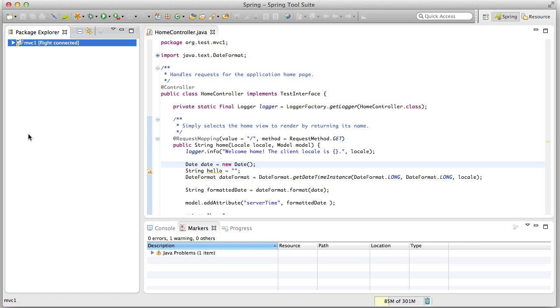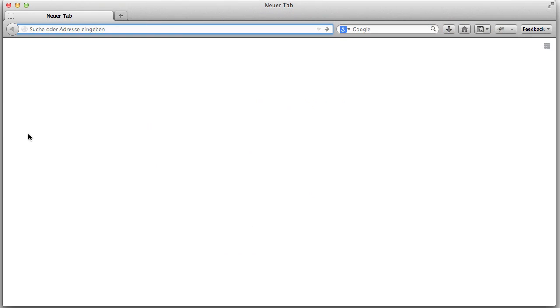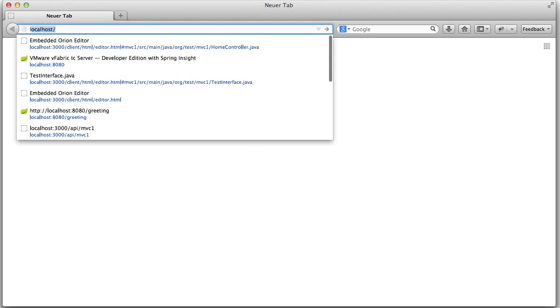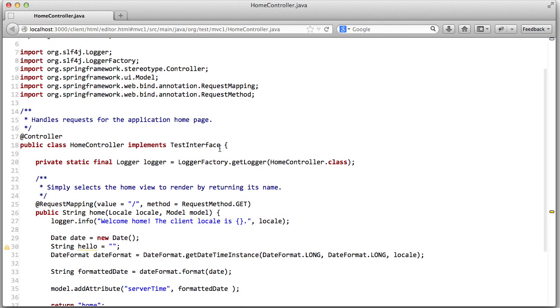In addition to that, you can access your files from anywhere in the world using, for example, a browser IDE. In this case, it's a very simple editor that runs on top of this new architecture. So this editor allows you to edit your files. In this case, it's a Java class called HomeController.